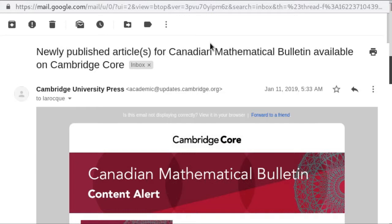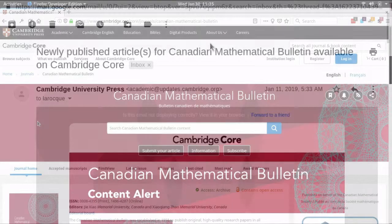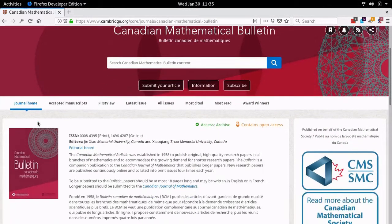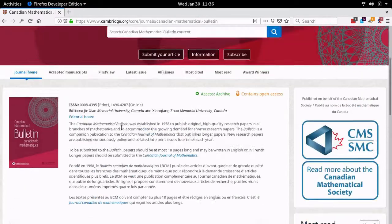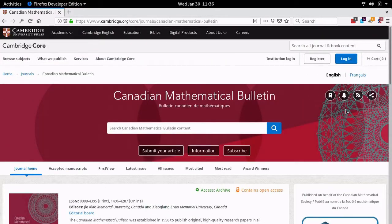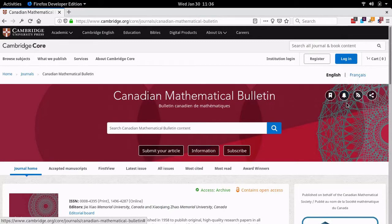I'm going to start by activating both article alerts and issue alerts for the bulletin, and then later I'll activate them for the journal as well. So first I'll go over to the bulletin's homepage on Cambridge Core. Here it is — the main page for the bulletin. Over here in the right side icons, you see a bell symbol that says 'Add Alert' when you hover on it. That's what I want, so I'll click on that.